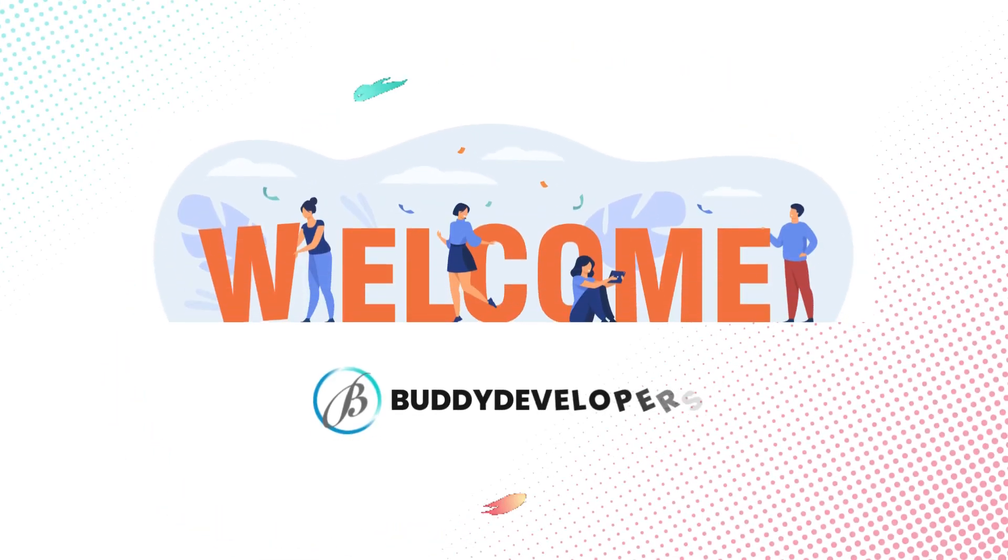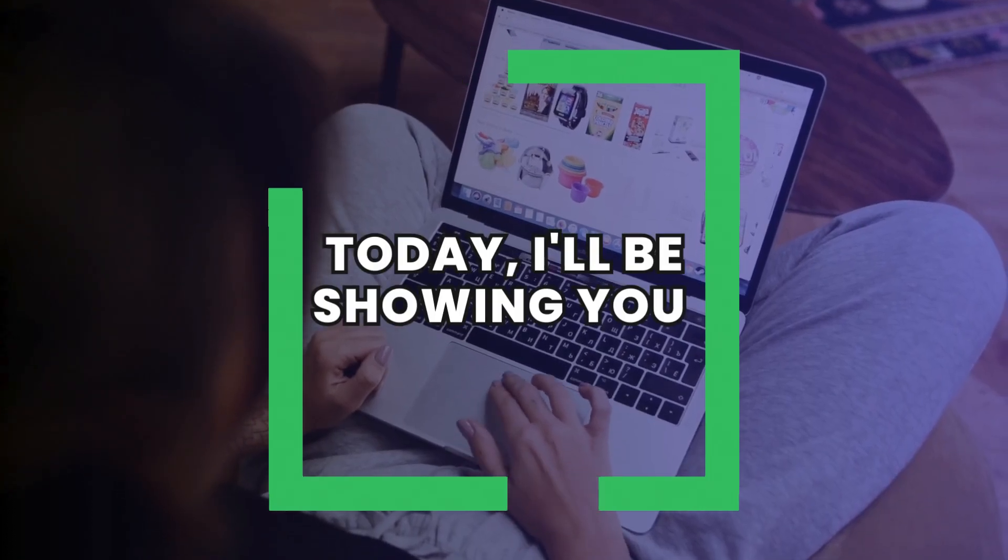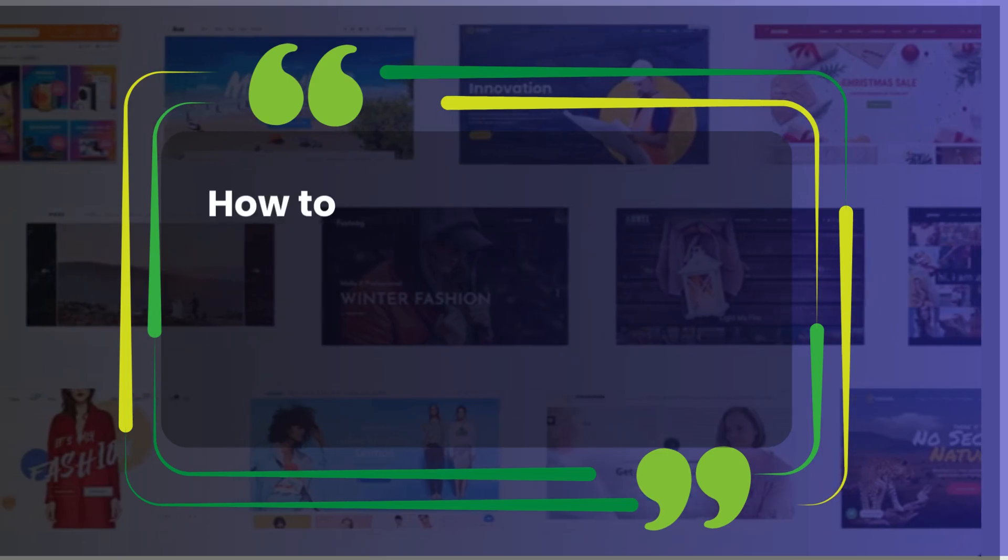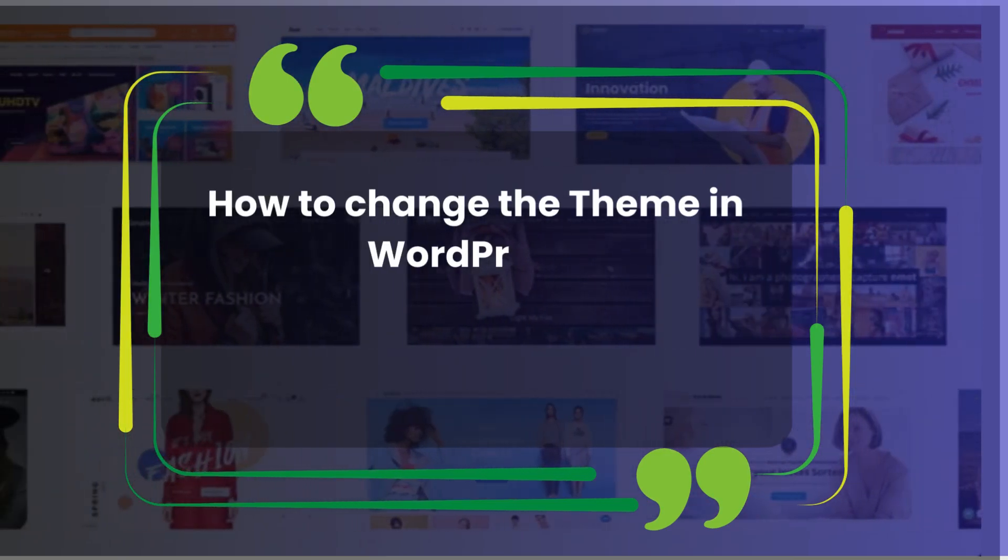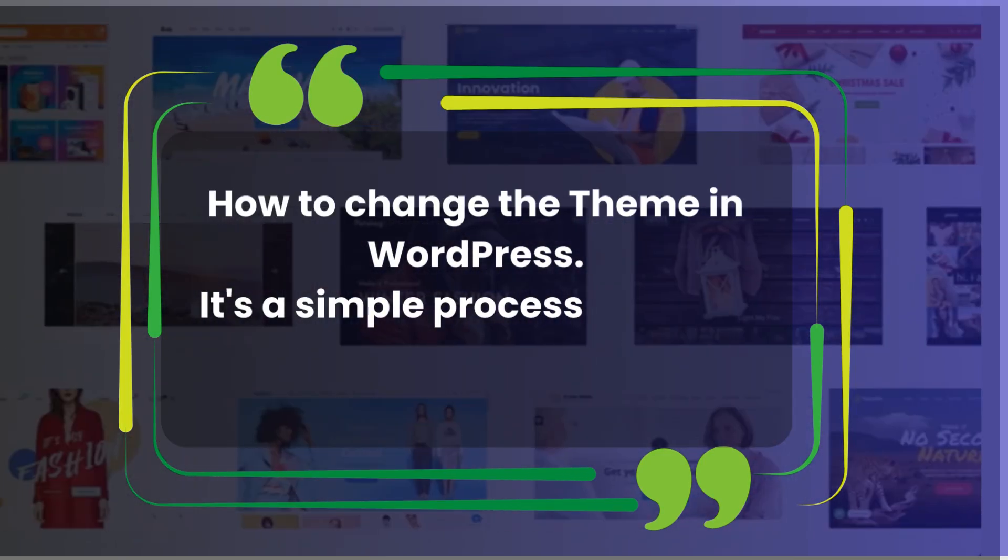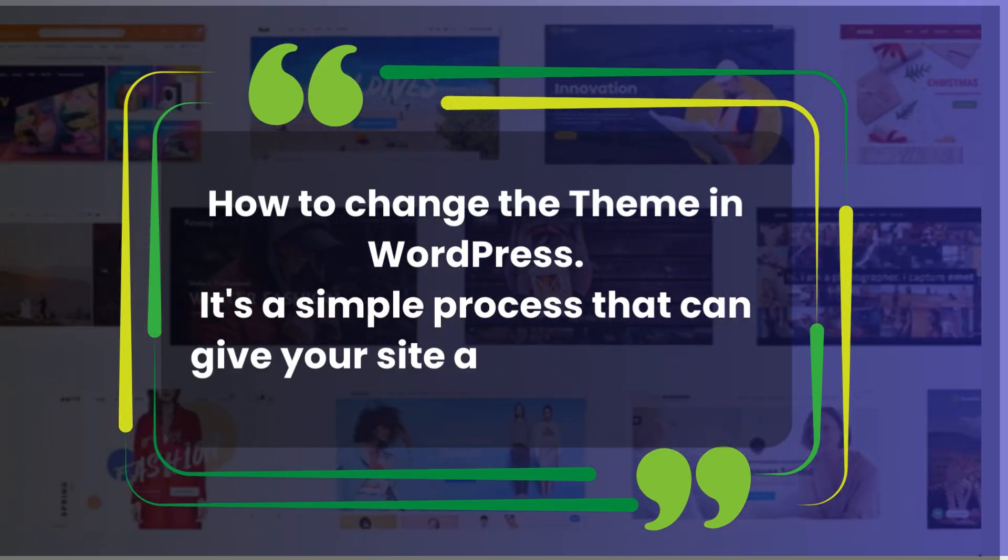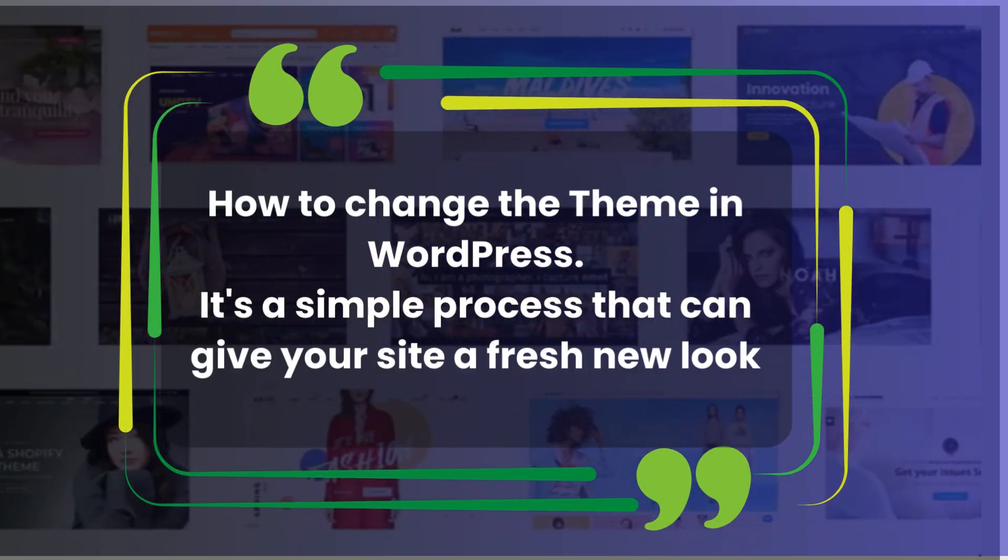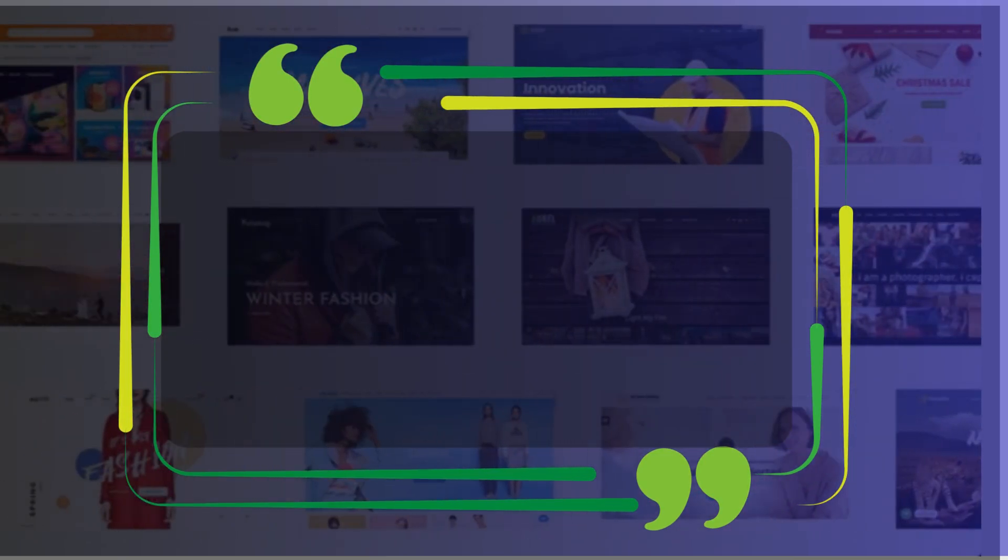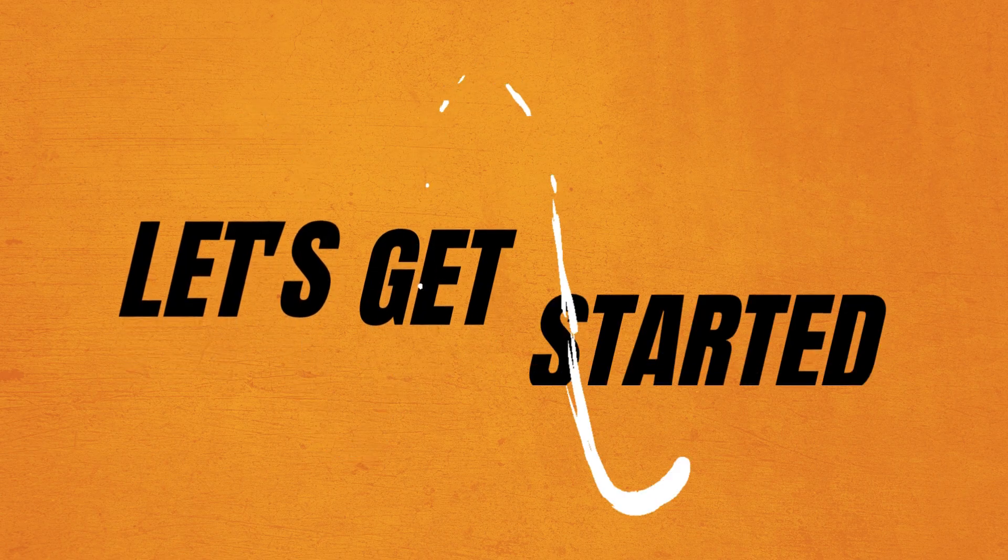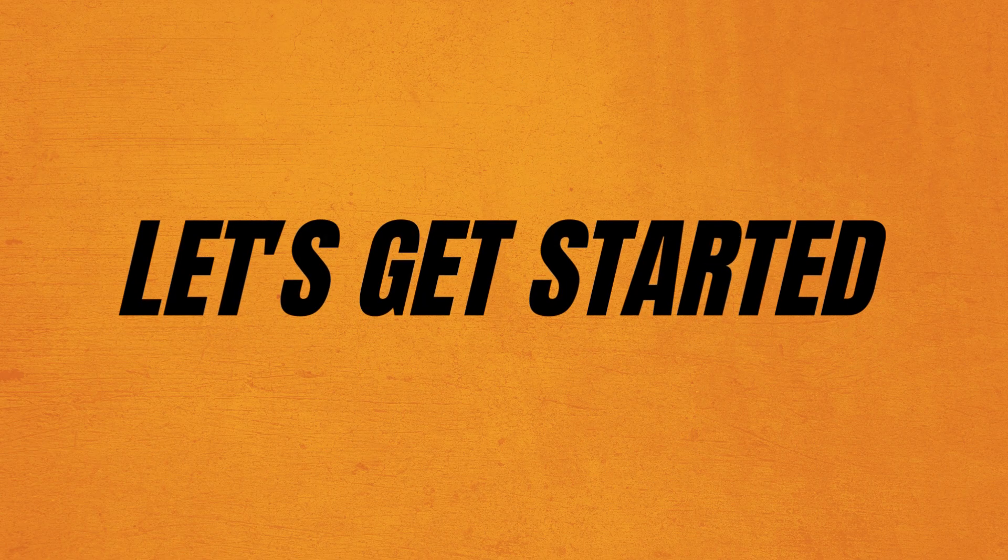Hey everyone, welcome back to Buddy Developers, I'm Naveen. Today I will be showing you how to change the theme in WordPress. It's a simple process that can give your site a fresh new look. Let's get started.